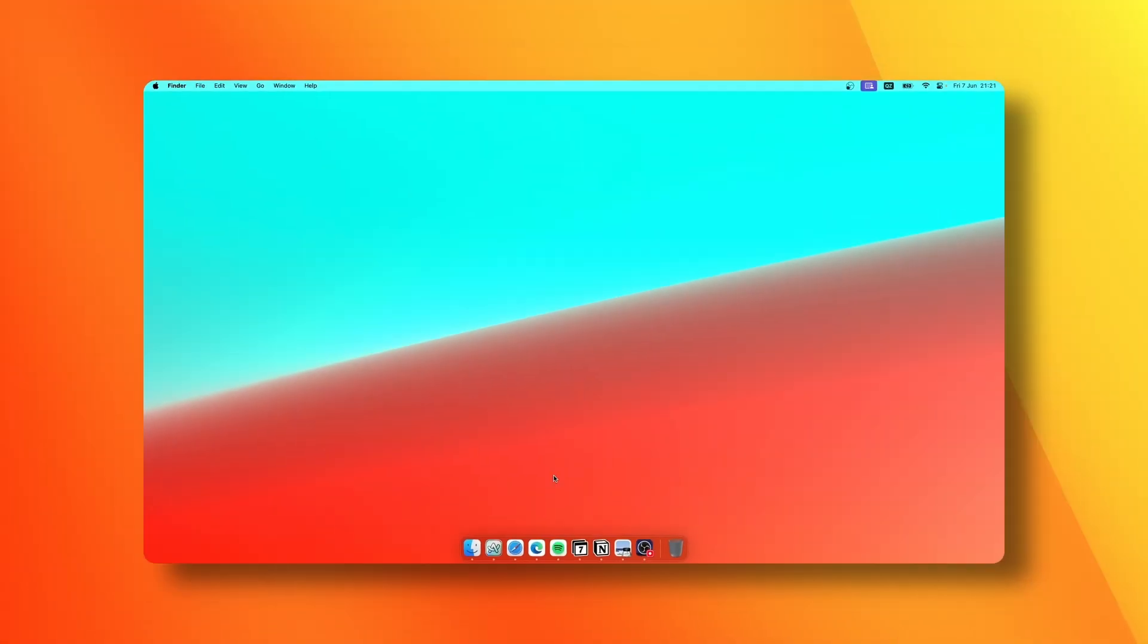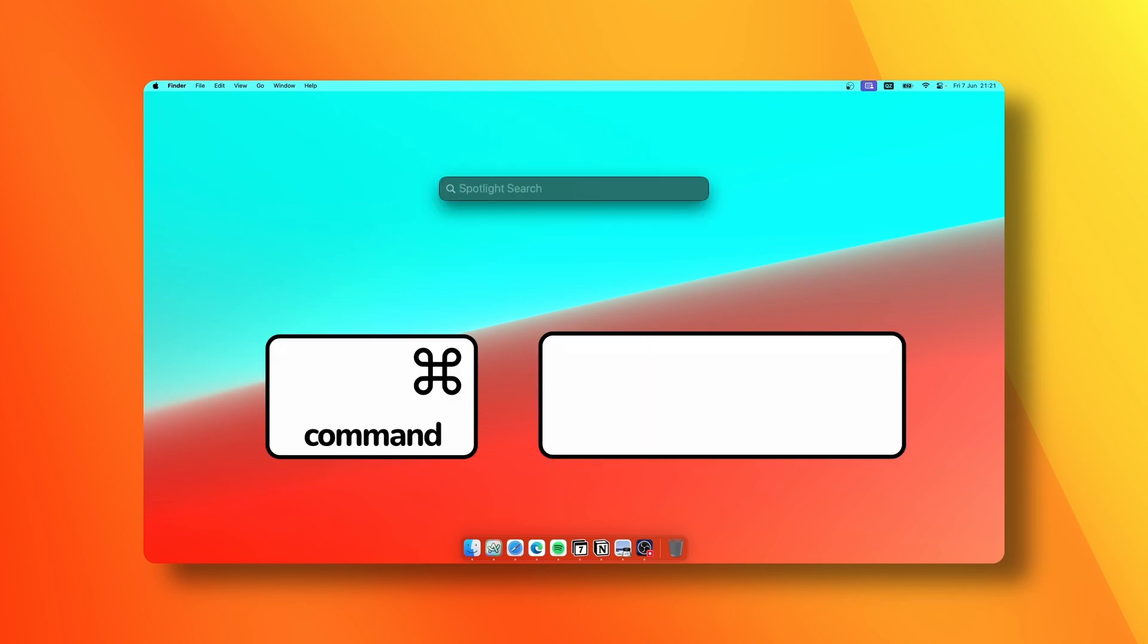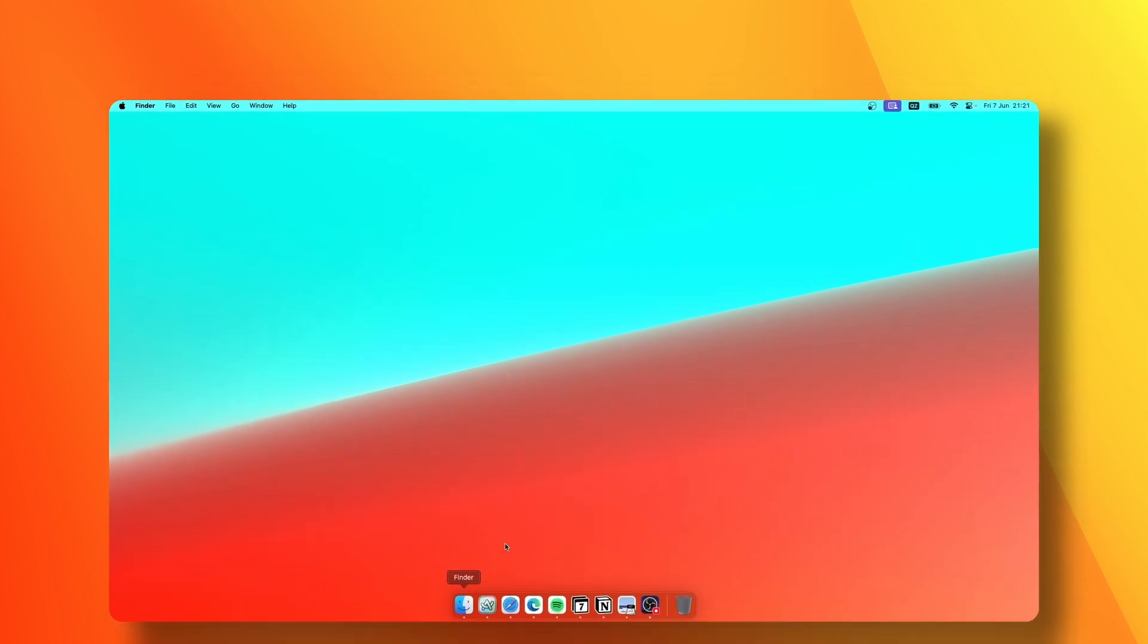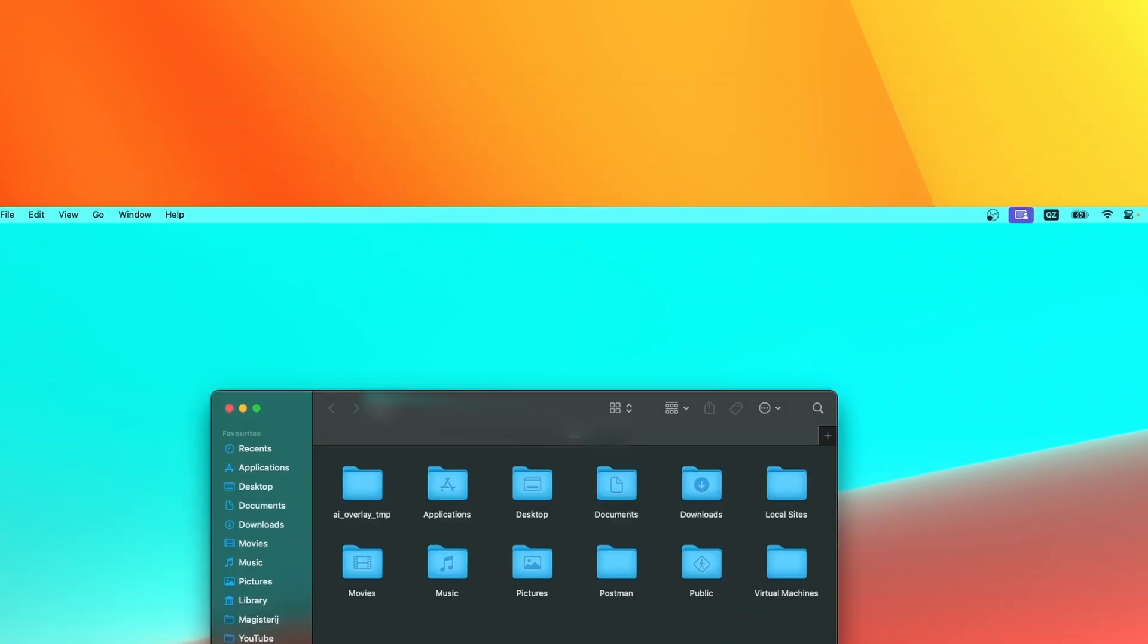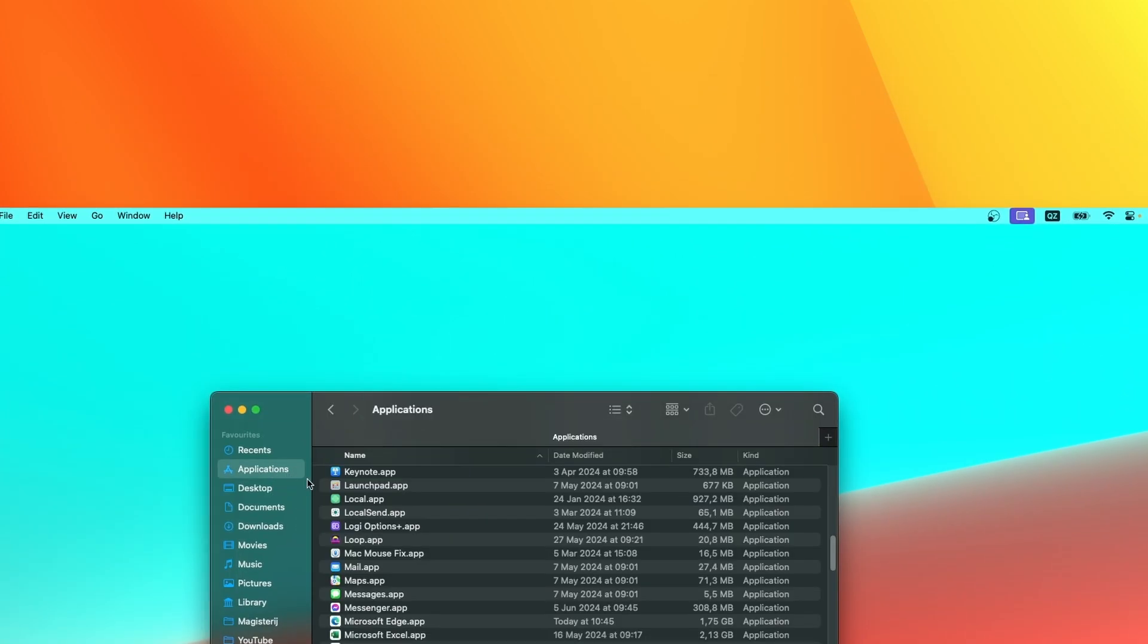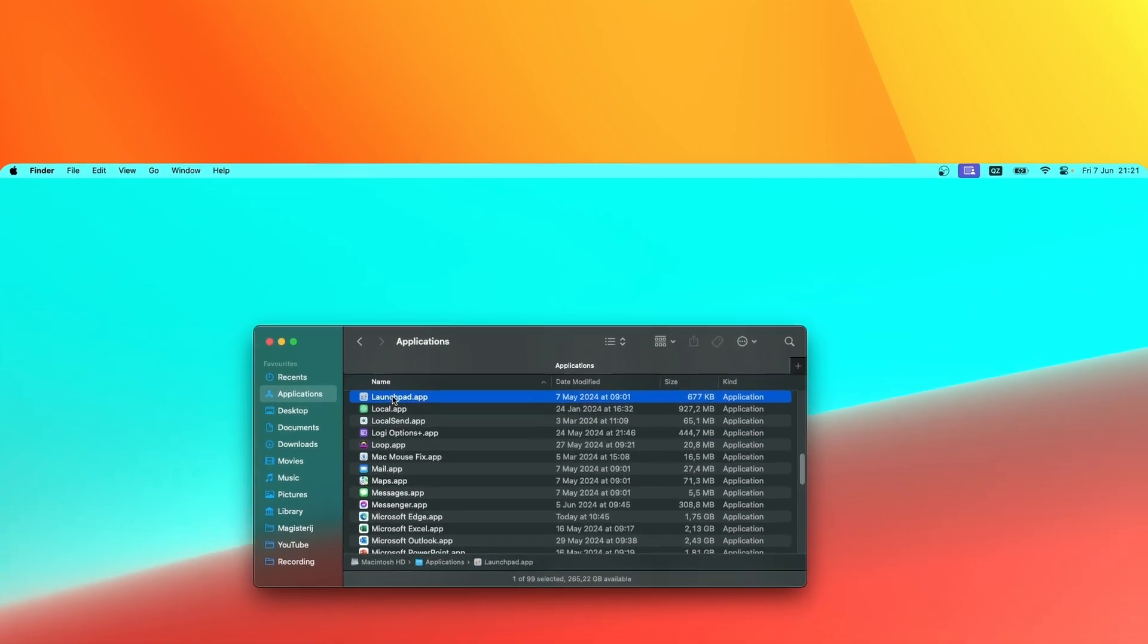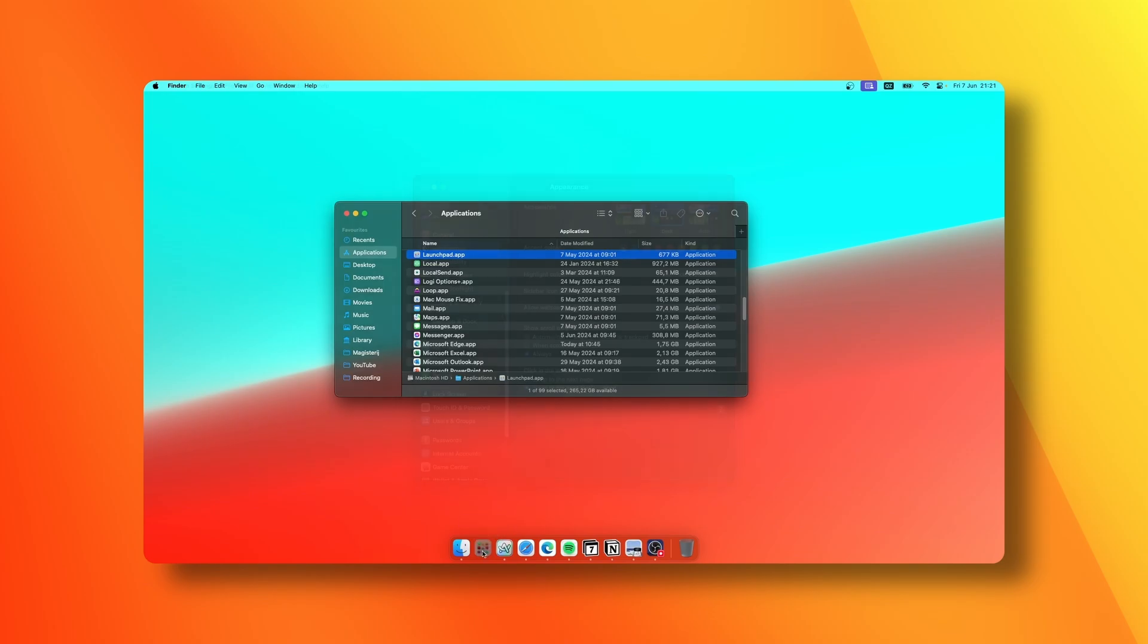I usually start applications using the Command and Space shortcut on the keyboard, which will launch the Spotlight search. If you also remove the Launchpad as I did and want to revert that, you can go to Finder, go to Applications, and search for Launchpad. Now drag it inside your dock and this is how you get your Launchpad icon back.